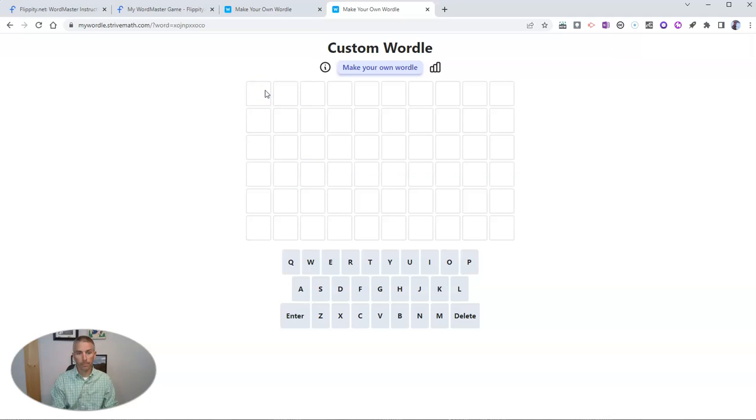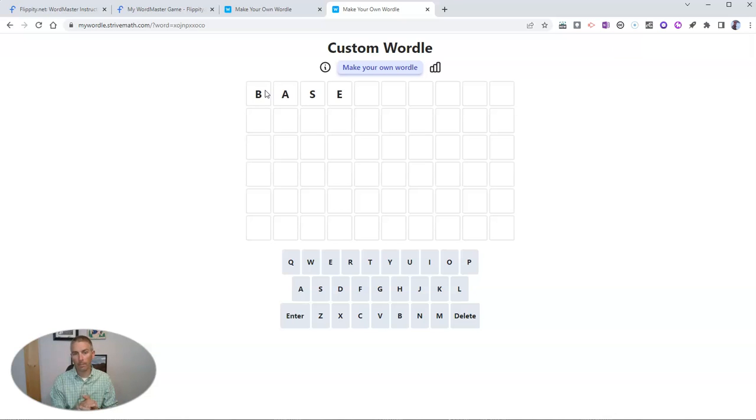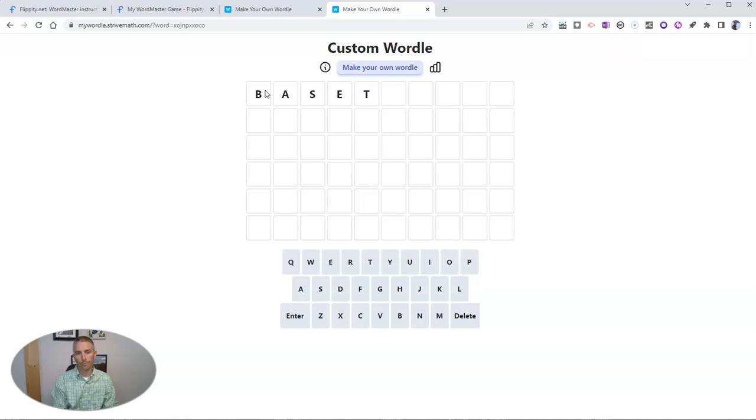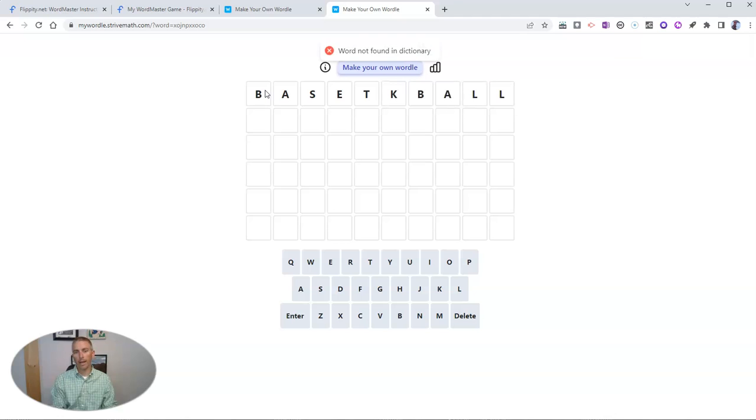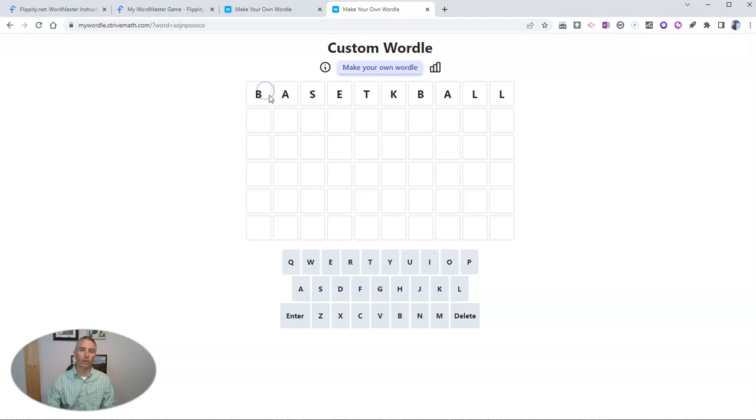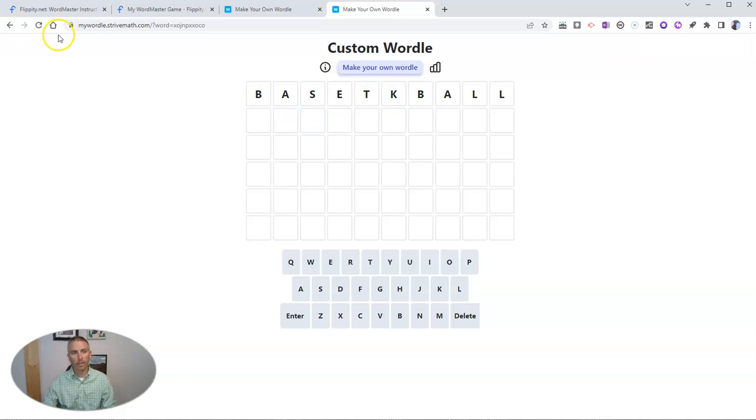There we go. I'll just start typing. There's my first attempt. Ah, it didn't work. So we can try it again. Try spelling basketball correctly next time.